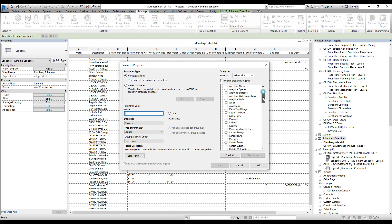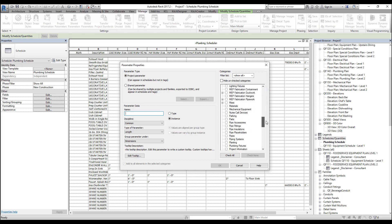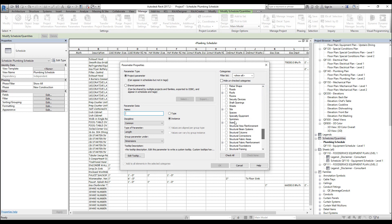On the right side, we have to select our family category. And just like our schedule, we want to select specialty equipment. Let's name our parameter. I'm going to name it show in plumbing schedule. This will help us understand what happens when you click to turn this parameter on or off. When the parameter's on, the equipment will show up in the plumbing schedule.